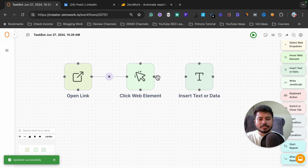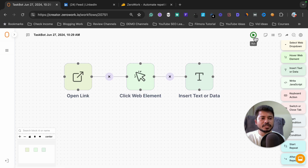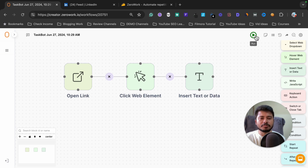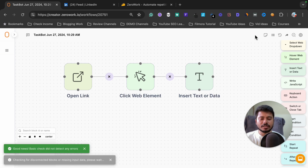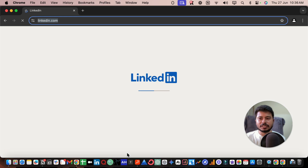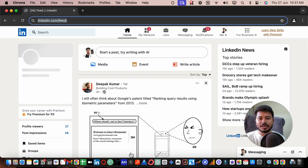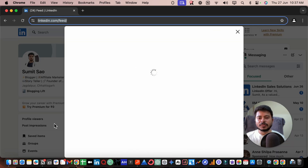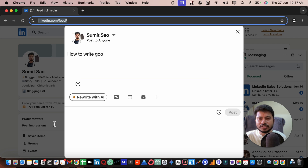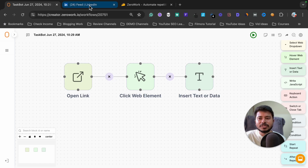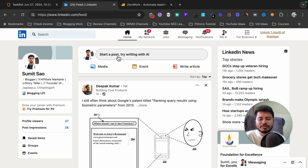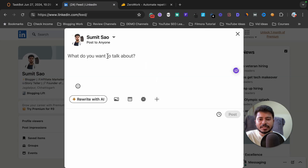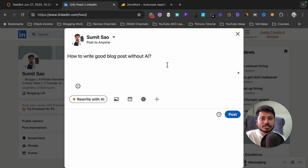Now connect this step and click the run button to check if it will write the text in our LinkedIn profile. As you can see, it has clicked on the post option and written the question in the post. It has opened the LinkedIn website, clicked on the element, and written the question in our LinkedIn post successfully.